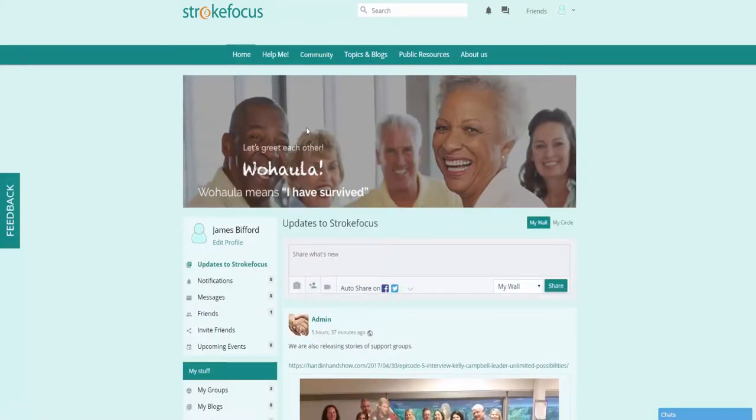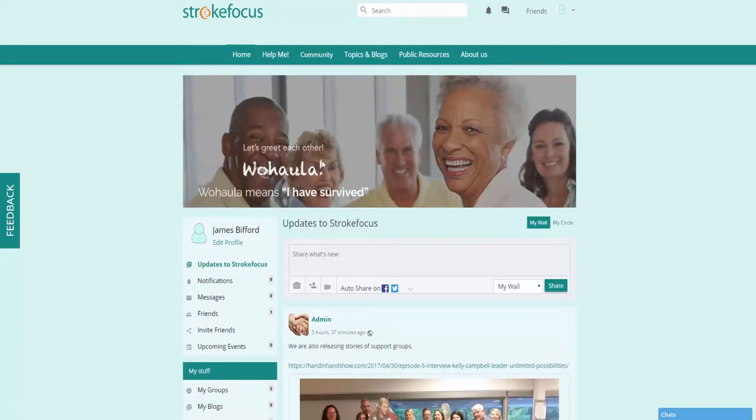Now I did want to go back here and click on this home tab to show you some of the features that admins are going to have access to on Stroke Focus here.